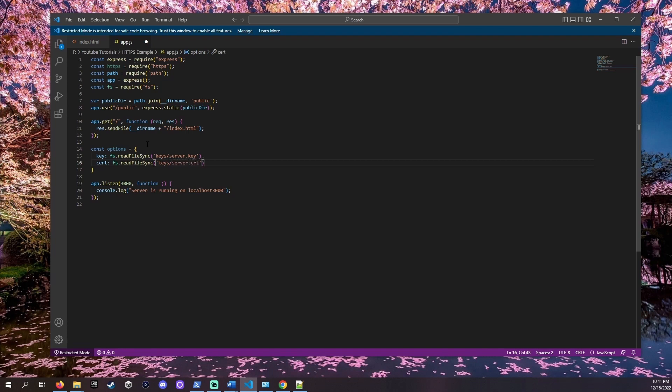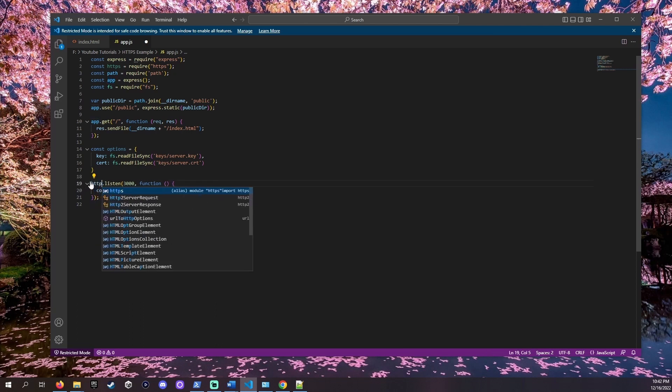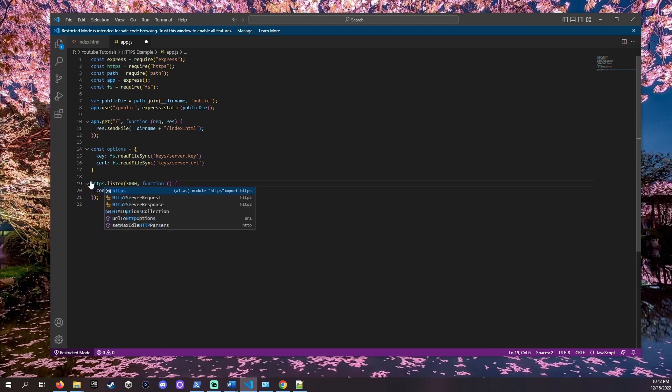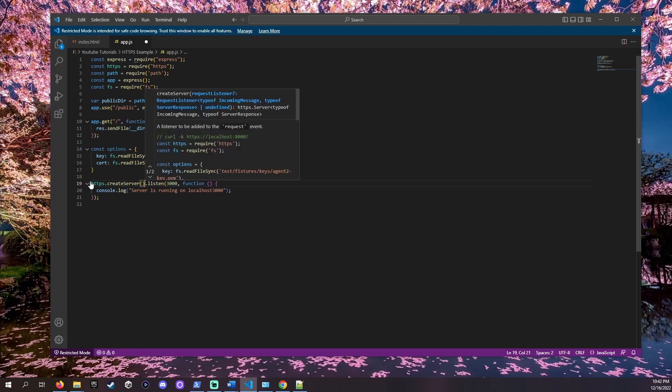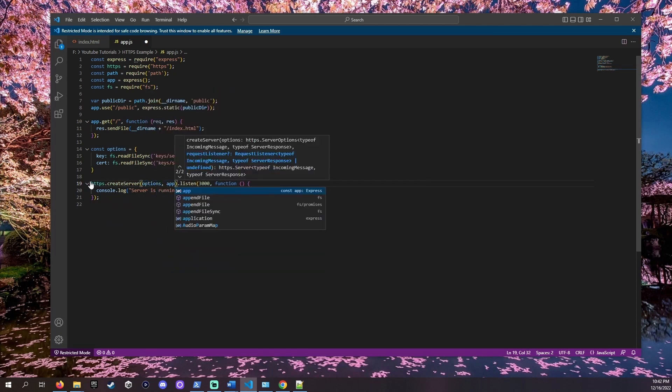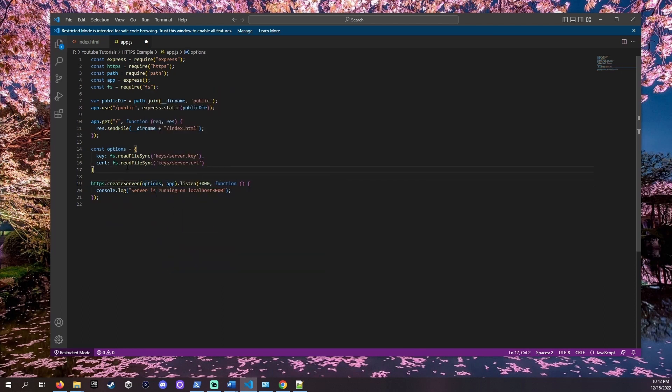Let's replace app.listen with https.createServer. Give that HTTPS server our options which has the keys and certificate as well as our app constant which hosts our Express.js services.